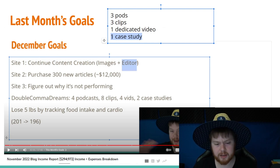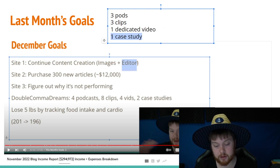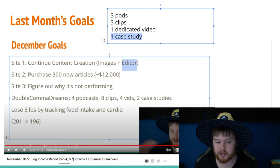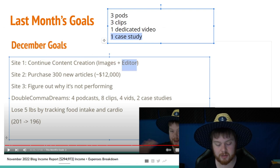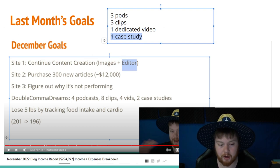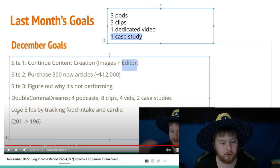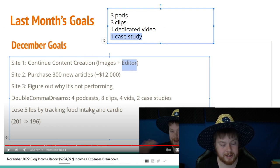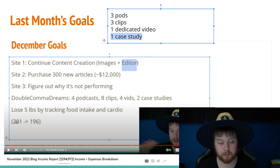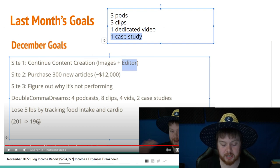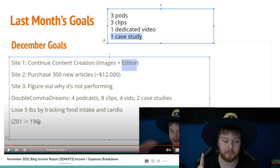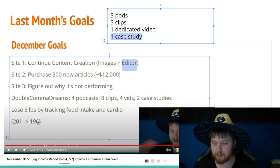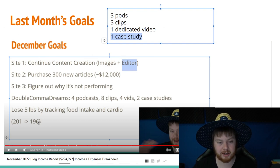I'll also say in the last podcast, Nico and I had an honest conversation and basically said that we didn't want to go super hard with double comma dreams because we do have other things that we're working on that would have a higher ROI. Now, if we go down to this next goal, I wanted to lose five pounds by tracking food intake and cardio. And I wanted to go from 201 pounds to 196 pounds. And in reality, I actually gained one pound. So I definitely failed that goal. And I'm going to make, because I failed on that goal, I'm going to reword how that goal is in next month.